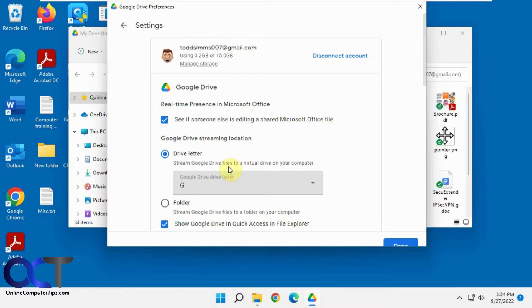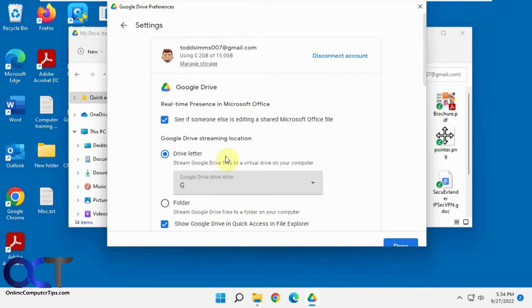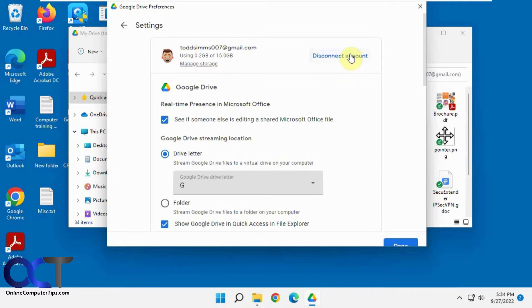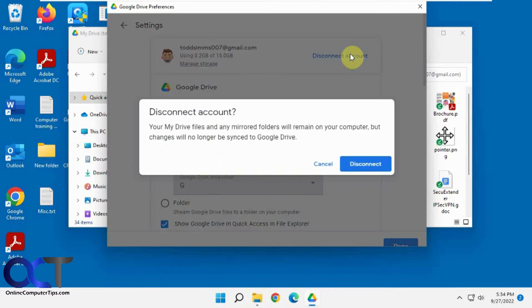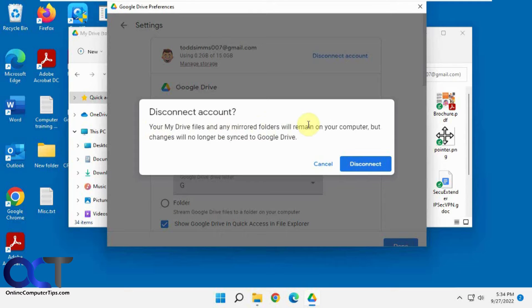In order to switch our file location here or our default folder location for the synchronization when using mirroring, we're going to have to disconnect our account first by clicking on disconnect account. It says my drive files and mirrored folders will remain on the computer, but changes will no longer be synced. Click on disconnect.